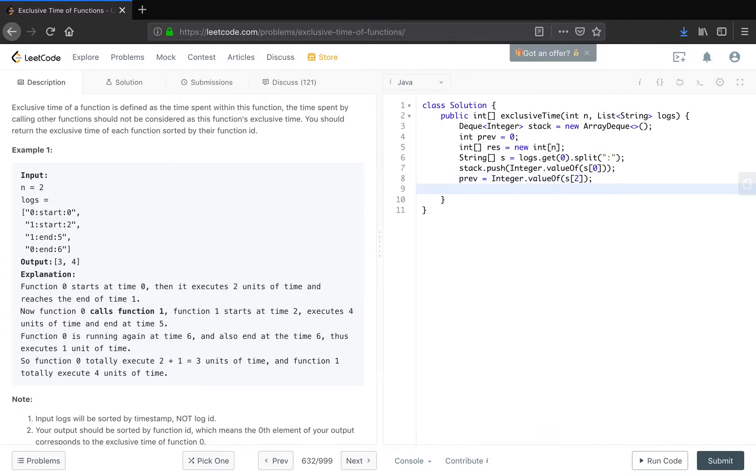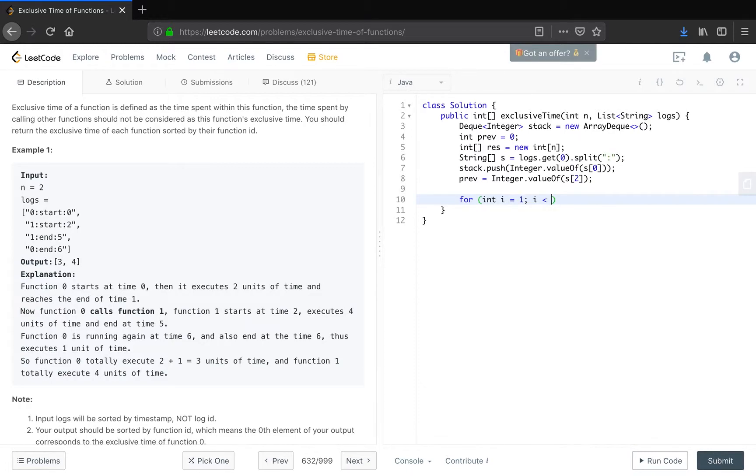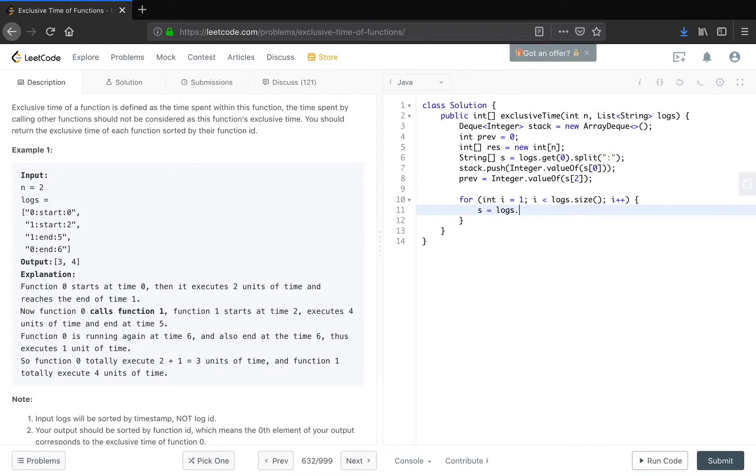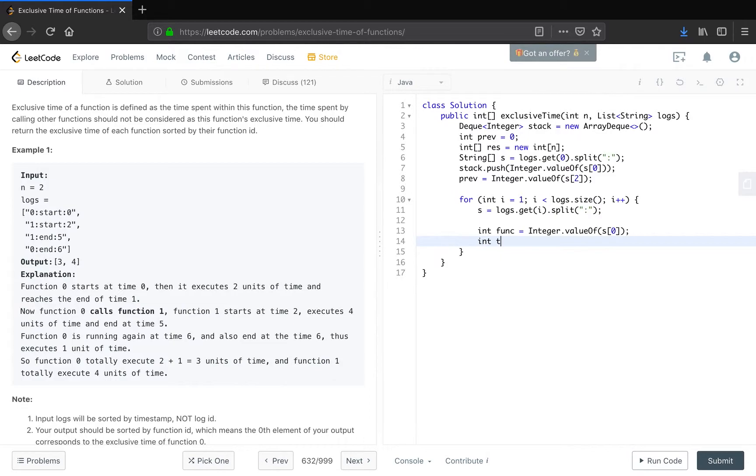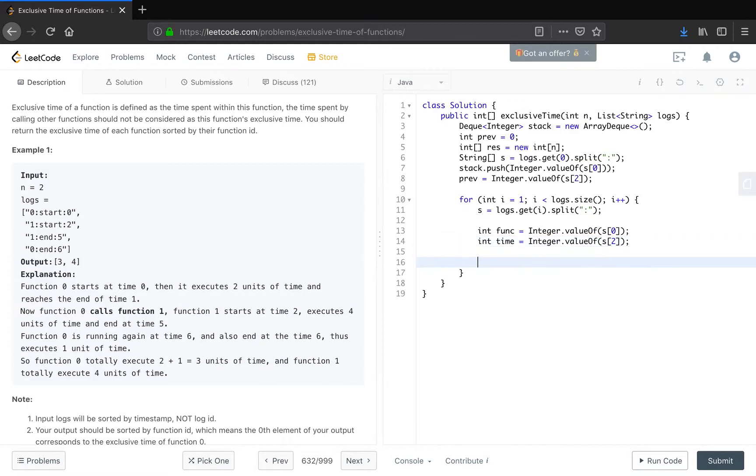The first function will always be a start. If not a start, how do we do the following things? So therefore, for int i equals 1, i less than log.size(), i++. The s should now equal to log.get(i) and then split by the colon. And the function name should be integer value of s[0], and the time should be the integer value of s[2].